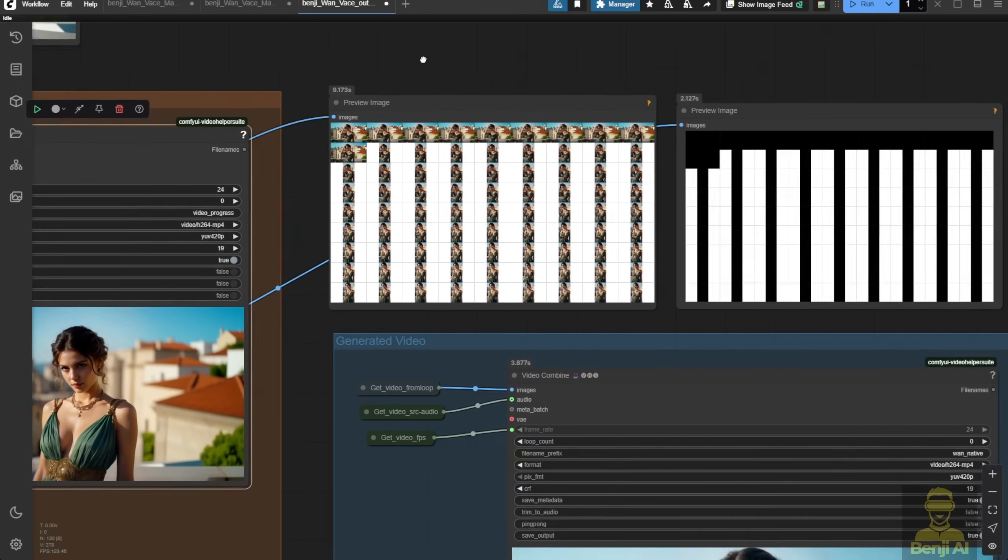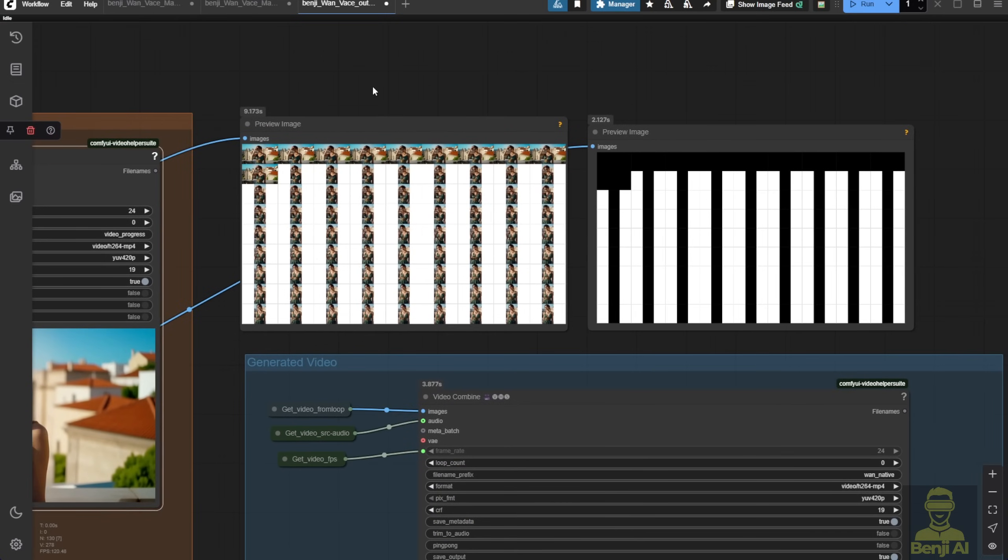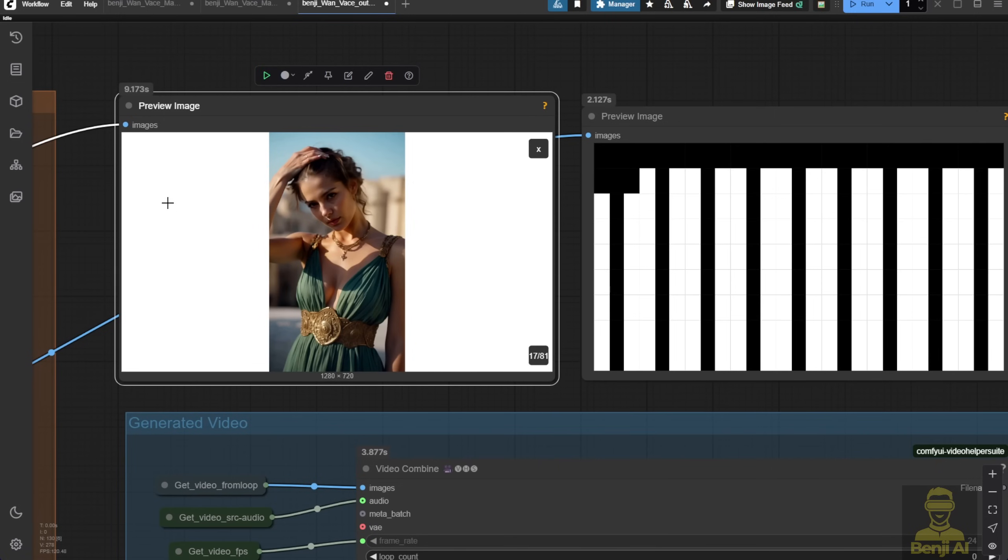You can see the difference between outpainting and control net video-to-video, though both are video-to-video. The condition is different. We added white regions to change the video frame dimensions, and the AI fills in the content on those white areas.